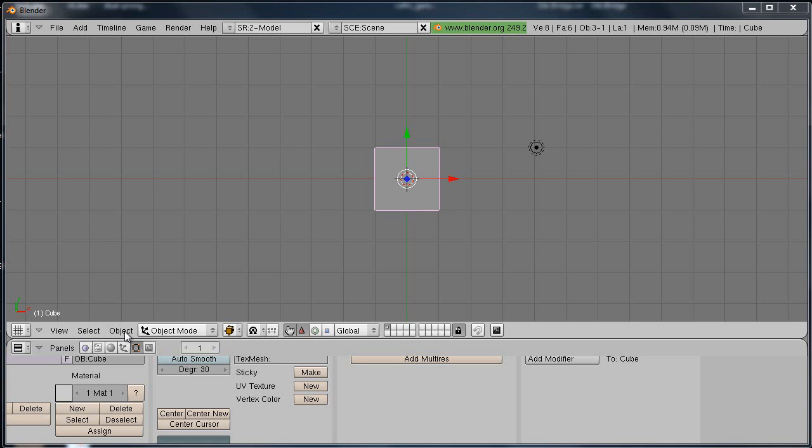This is 2.49B. Same concepts apply to the other ones like 2.5 and higher. It's just your buttons can be located in different spots. Most Second Life users which is what I target most of the time use 2.49B so they can use the Primstar 1.0 script so we're rolling with this.